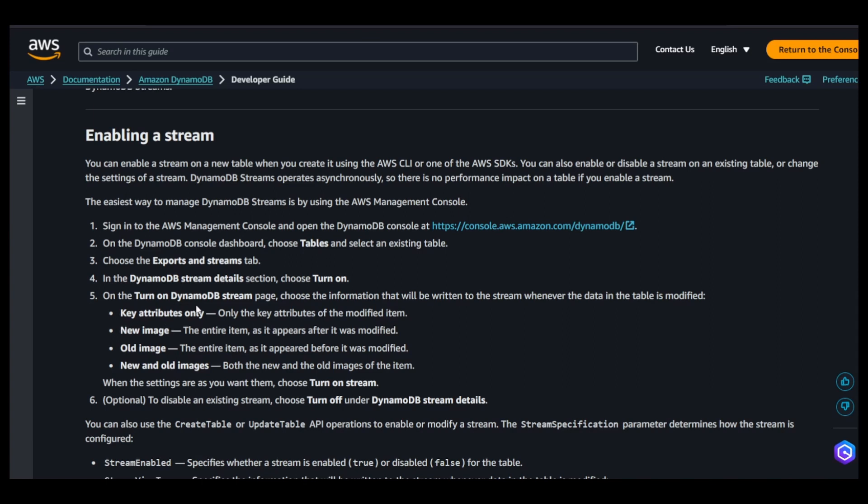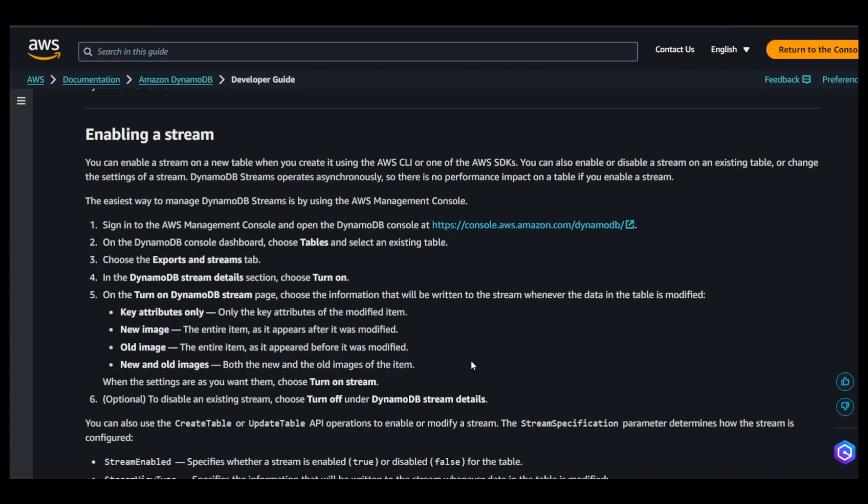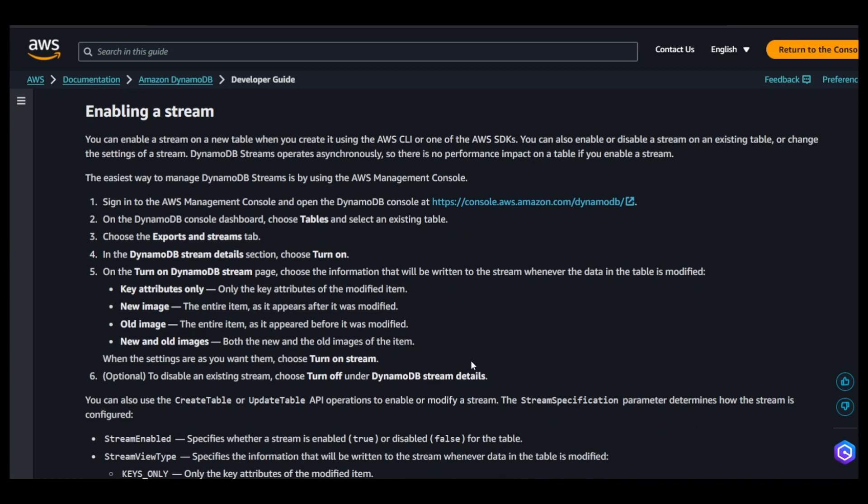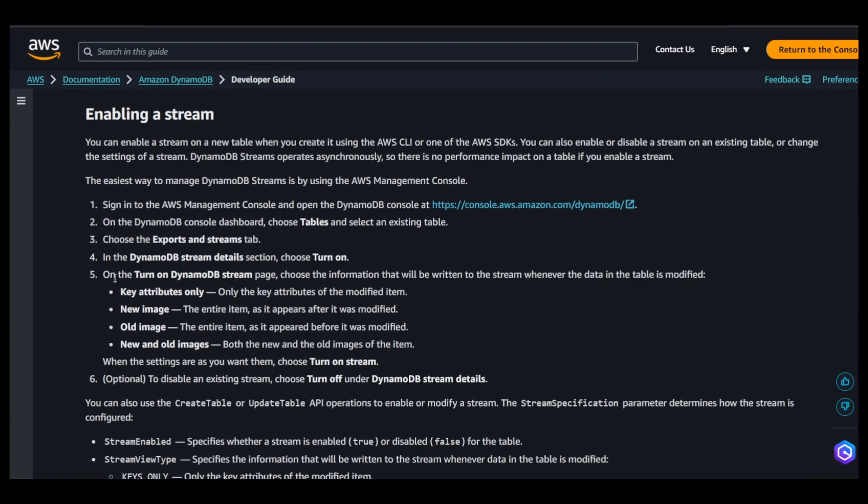There's the new image option - if there is a record, say order ID followed by price of a product you're maintaining in your table, and you want to update that, the new image means a snapshot of the new item after modification. You can select old image, which pushes the previous state. If you select new and old images, both will be pushed. Depending upon your use case, you can select these four options.